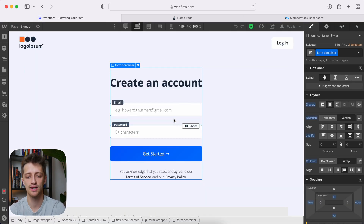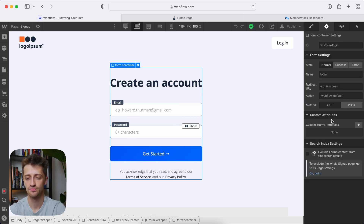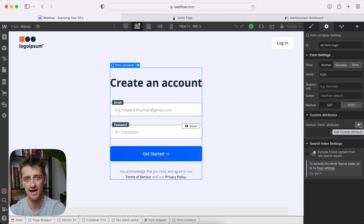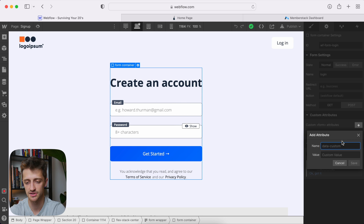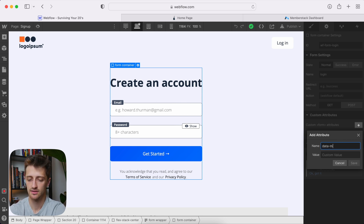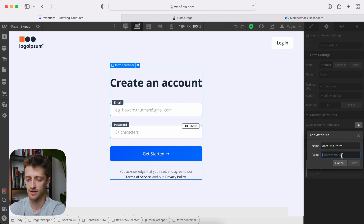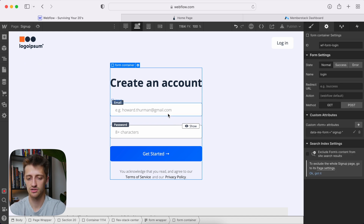The first thing we need to do is click our form container div, go to settings, and add a custom attribute. This is the thing that's going to link back to our MemberStack account. We're going to hit plus and add an attribute called data-ms-form with a value of signup. We'll hit save. So that's the first attribute.